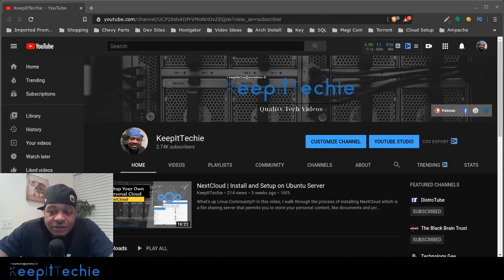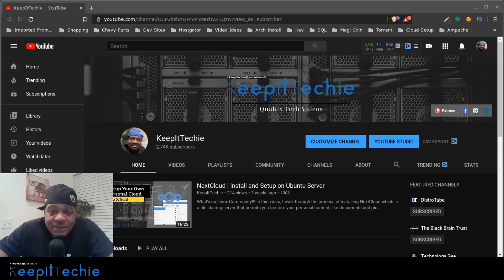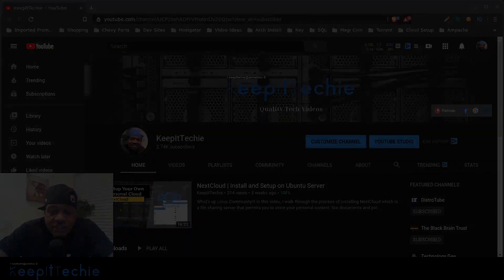What's up guys, this is Josh from KeepItTechie and today I wanted to do a quick video showing you guys PGP encryption.